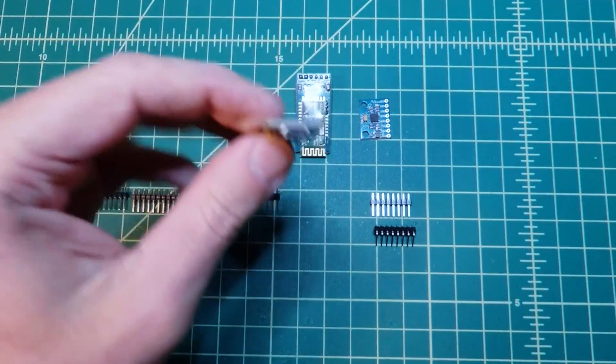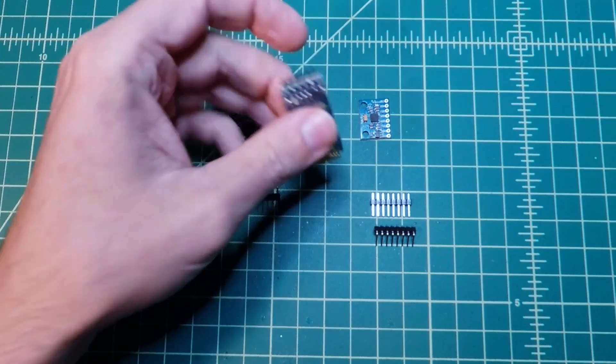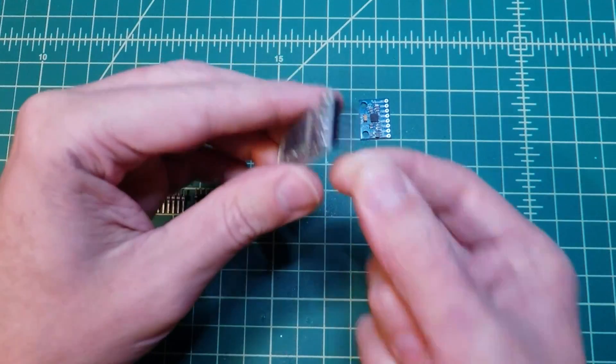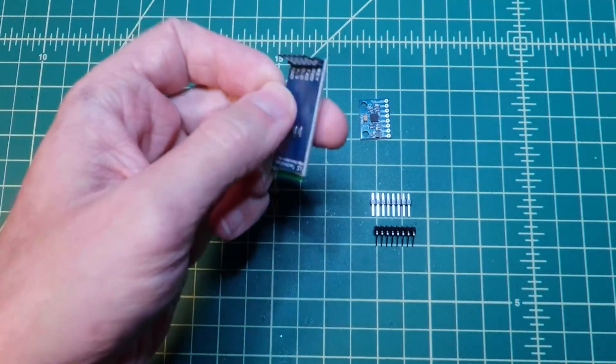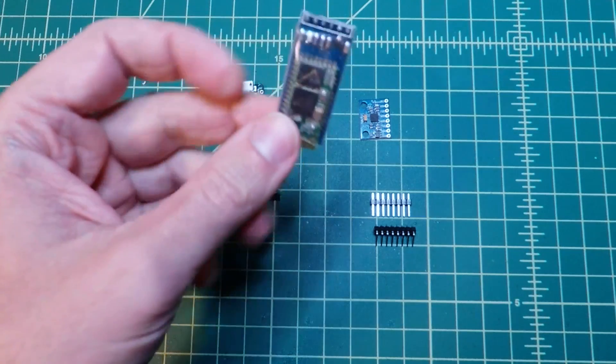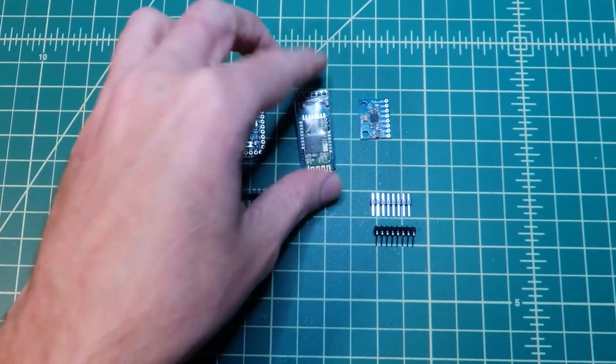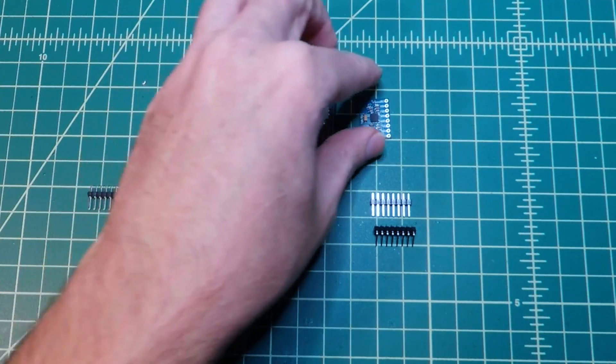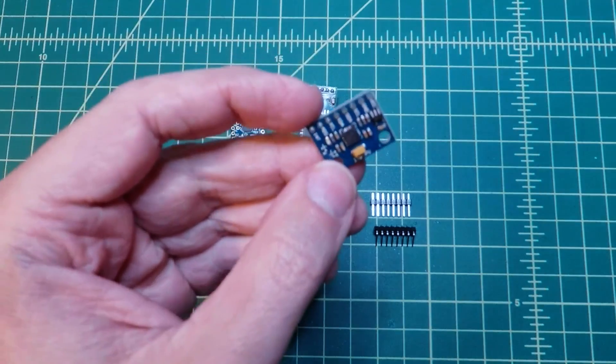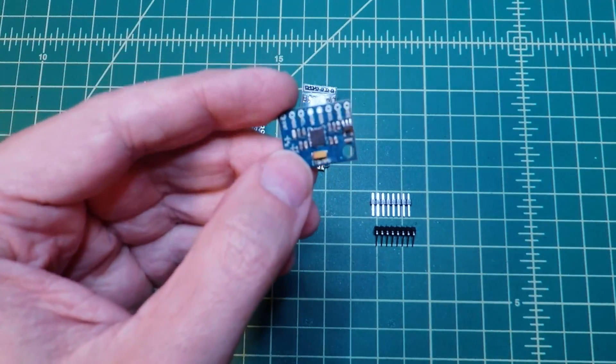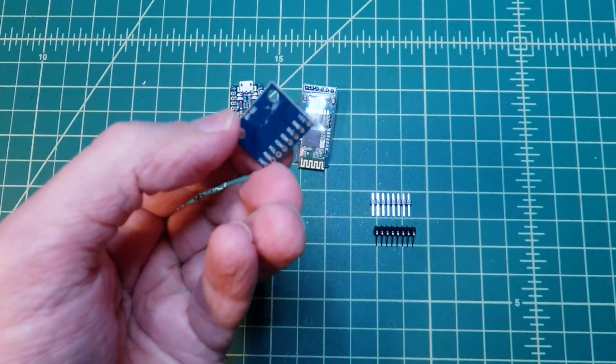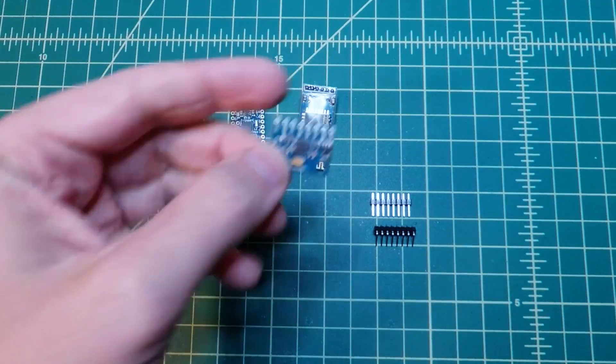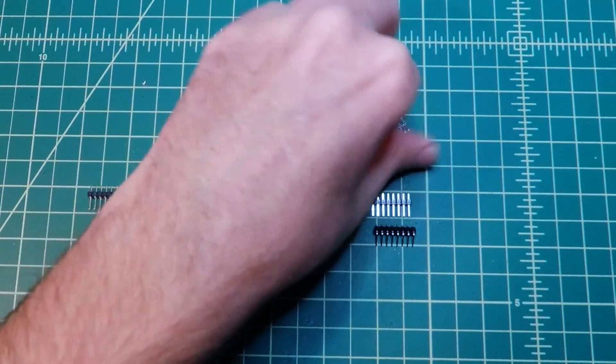Next is the HC05 Bluetooth module. Now, there are a whole bunch of different people making these. The only thing to make sure is that you get the 05 and not the 06 because the 05 can operate in master mode. Finally is the MPU 6050 3-axis gyroscope and accelerometer module. This is what does all the heavy lifting of detecting how you're holding the controller and translates that into something usable by the Arduino.